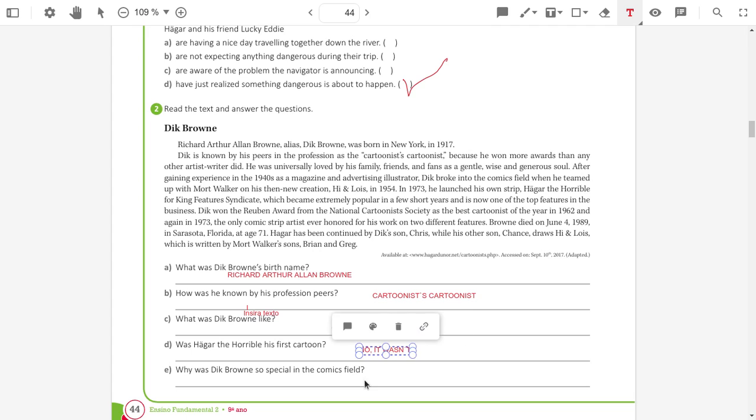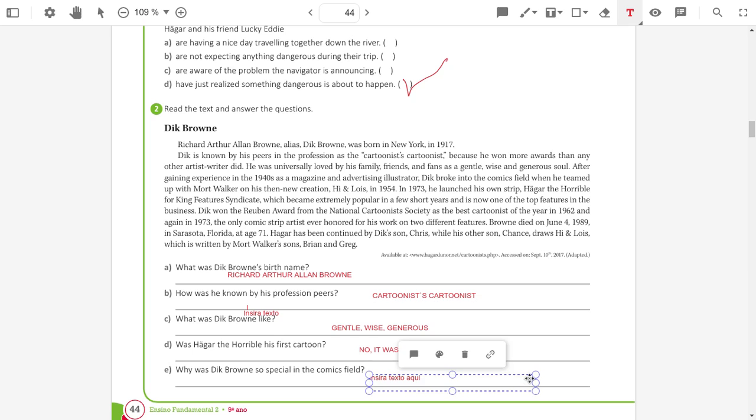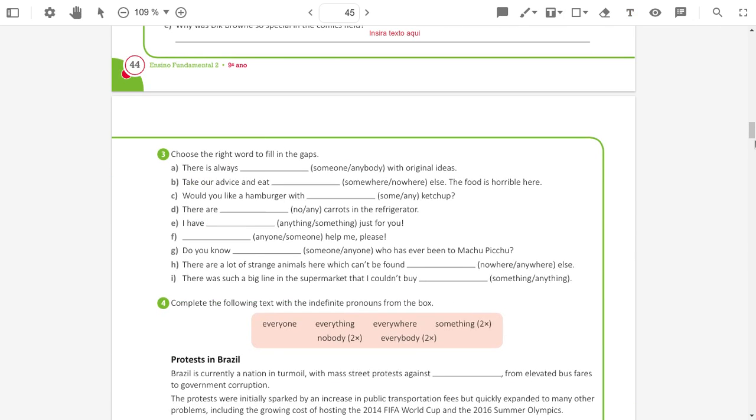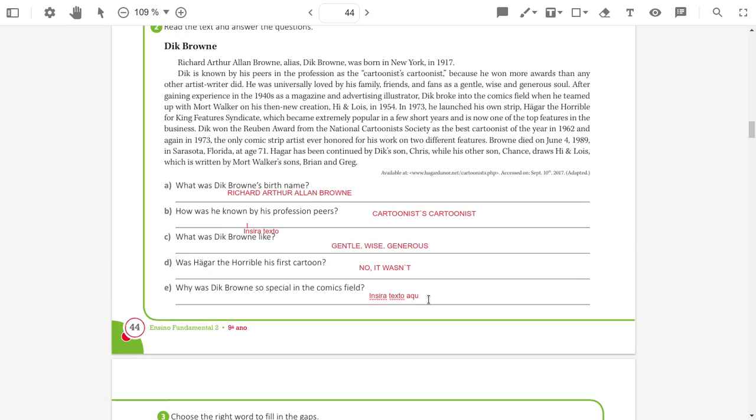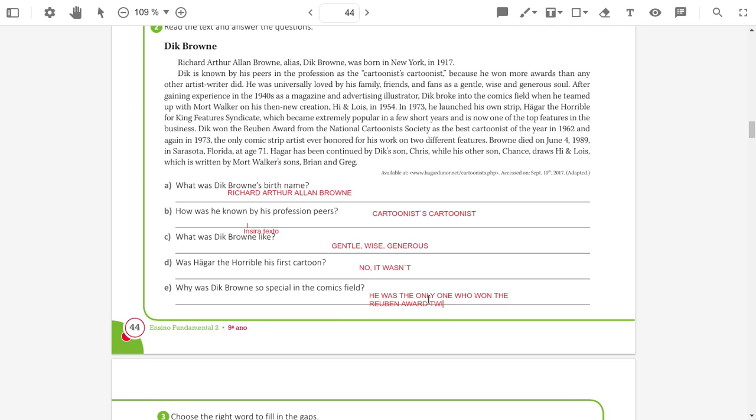Why was Dick Brown so special in the comics field? Because he was the only one who won the Reuben Award twice. Duas vezes ele ganhou o prêmio.